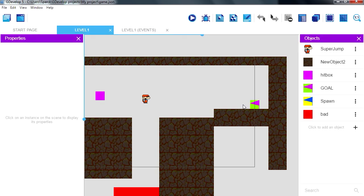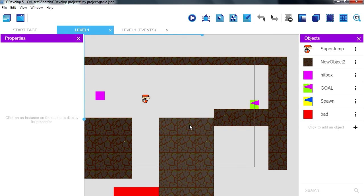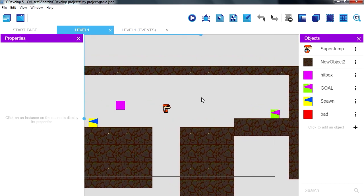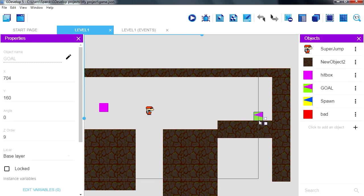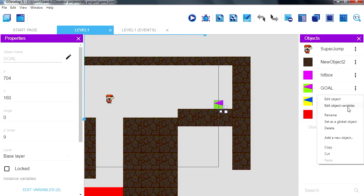So we want to pause here for a couple of seconds I guess. Let me add a variable, you can add a variable maybe to this here, object variables, add a new one, call it next level.